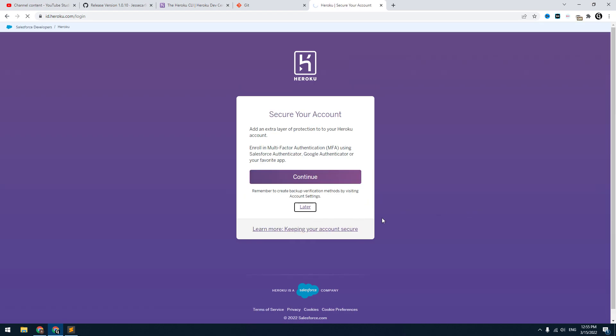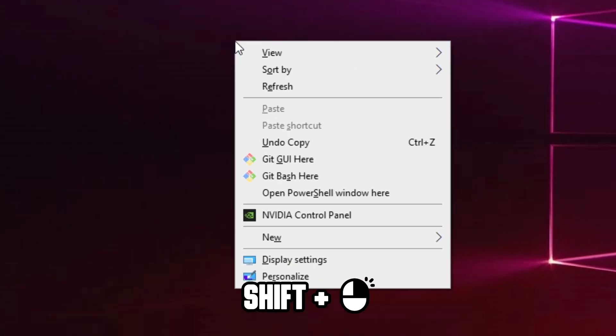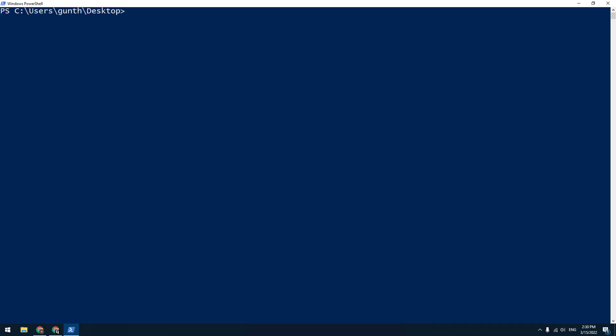Then go to any directory you want. I will install my script on the desktop. Hold the shift key here and press right mouse button. Then select open PowerShell window here. Enter here the following command: git config --global user.email, and put here your email that you used when you registered in Heroku.